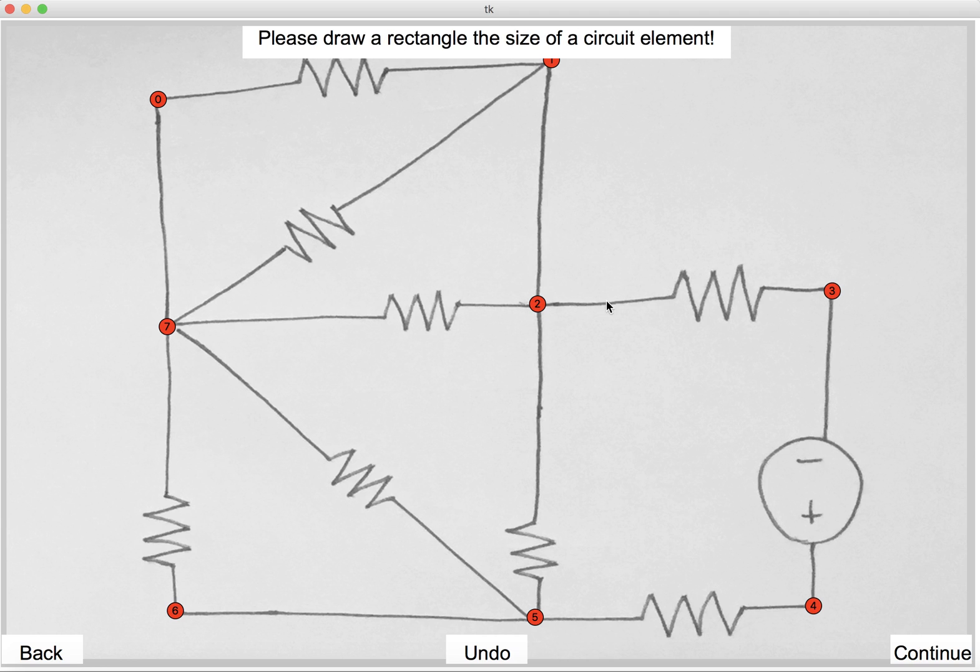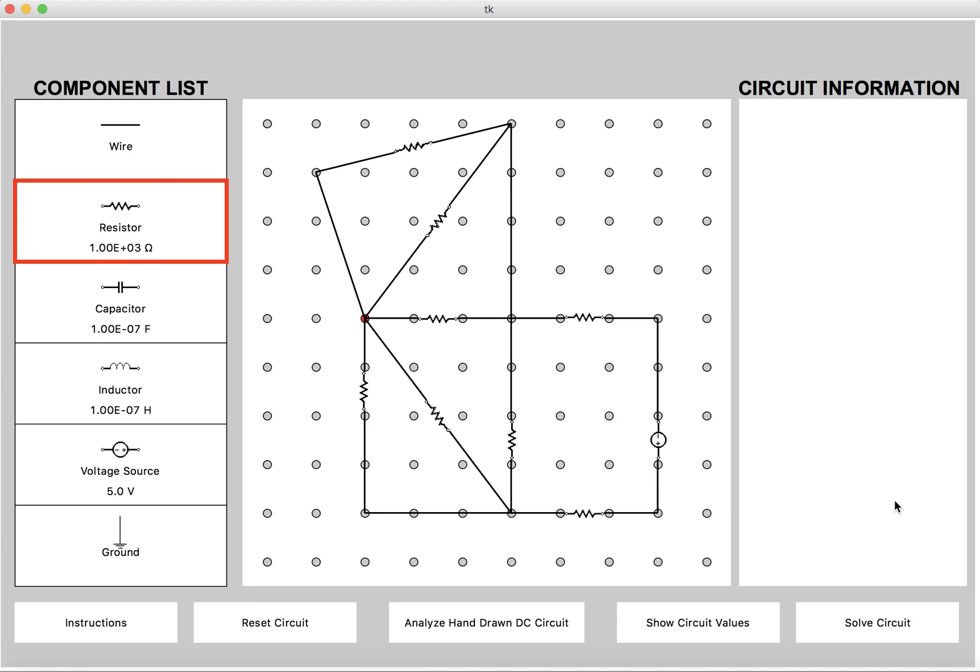Click continue. It asks us to draw a rectangle the size of a circuit element. So this is about right. And we continue one more time. And now we see that the circuit is displayed on our screens. These two were wires and so was this,